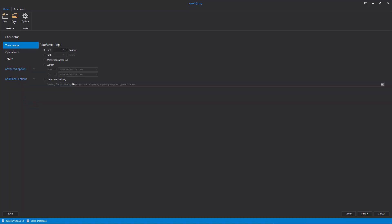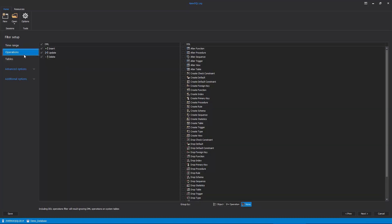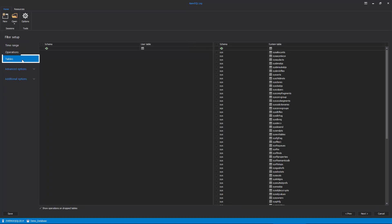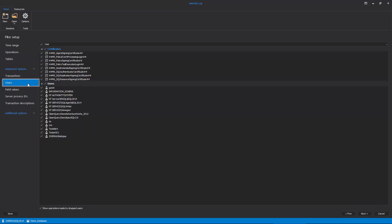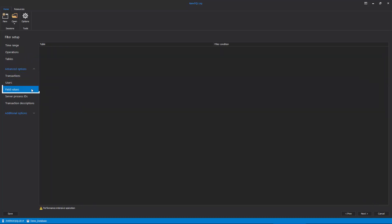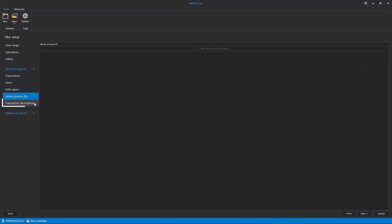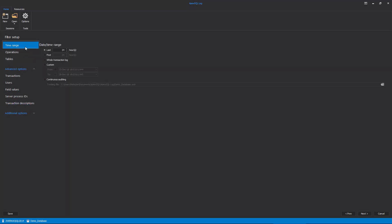The filter step of the wizard allows us to utilize various filters to narrow down and fine-tune the auditing information we are extracting from the transaction log files. There is a plethora of various filters available to the user, including date-time filters, operation, table, transaction, user, field values, server process ID, and transaction description filters. Since we are aware of the exact moment when our drop operation has occurred, we can set up a custom date-time filter to only audit this exact point in time.